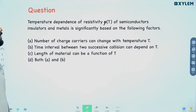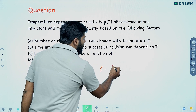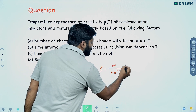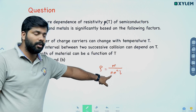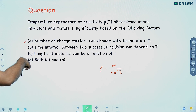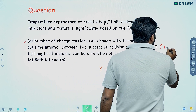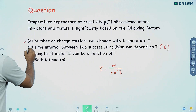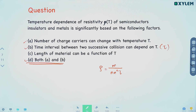How does temperature affect resistivity in semiconductors, insulators, and metals? The resistivity equation is ρ = m / (ne²τ), where m is mass, n is number of charge carriers, e is electron charge, and τ is the relaxation time — the time interval between two successive collisions. Both the number of charge carriers (n) and the relaxation time (τ) affect resistivity. So both A and B is the correct answer.